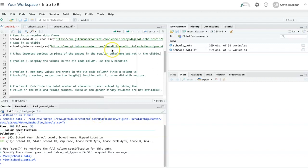Problem 2 asks us to display the values of the zip code column using the dollar sign notation. First, I need to put the name of the data frame.